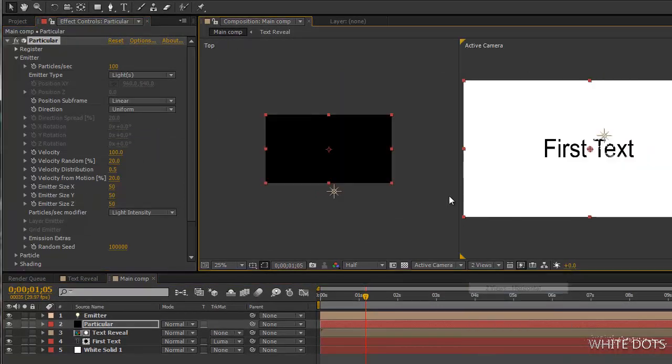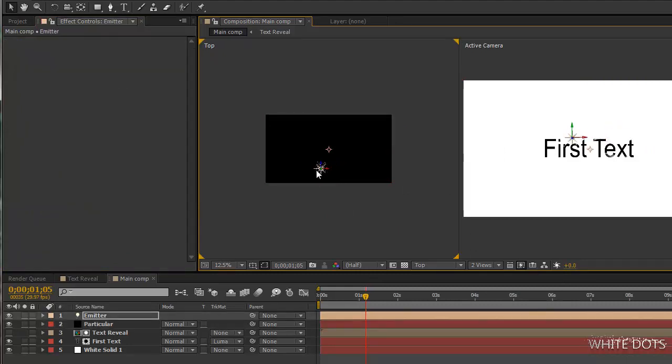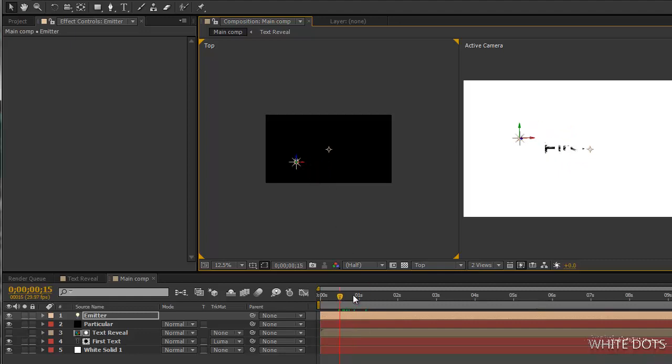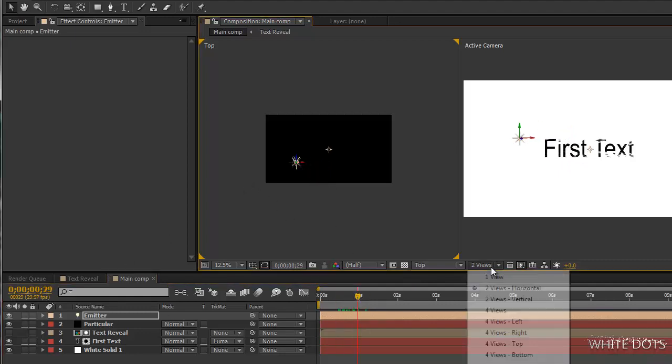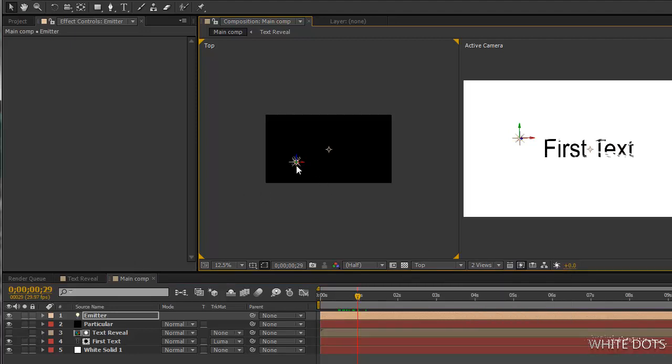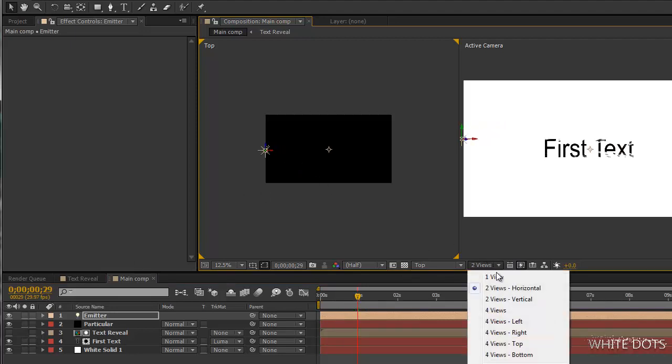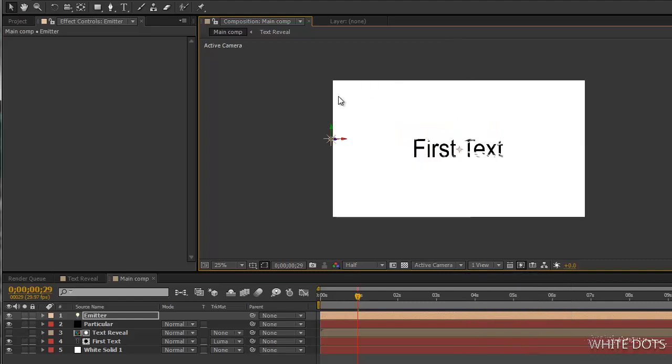This is what the light does. Wherever I put the light, it controls the position of all my particles. To go back to our view, we'll put it here.